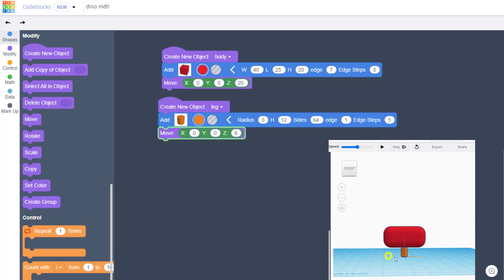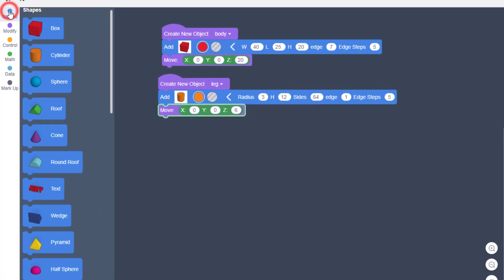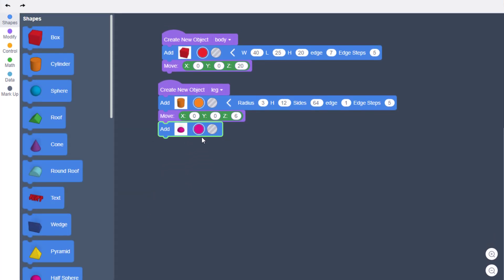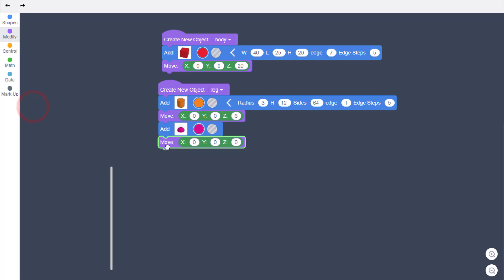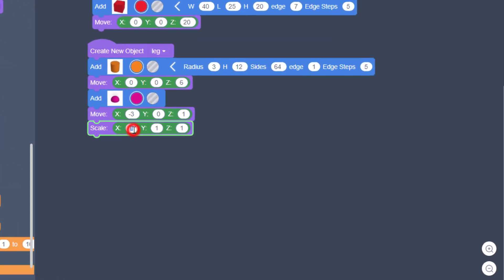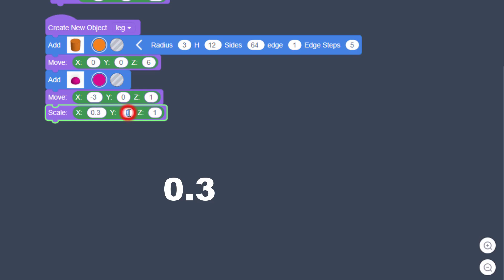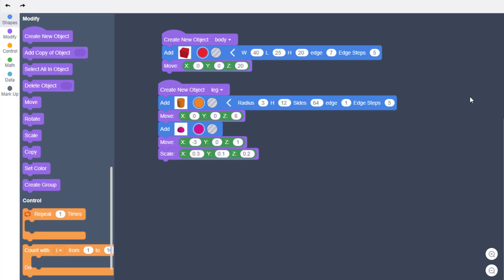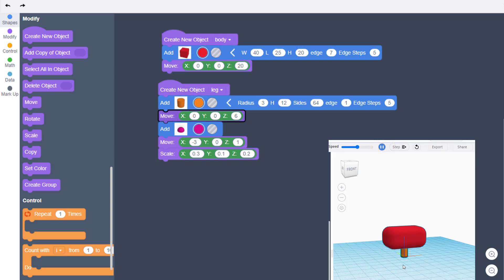To give our dinosaur toes, use the Half Sphere shape. Notice you cannot change its parameters directly — we'll use Move instead. Set negative 3 for X, 0 for Y, and 1 for Z. Then bring out Scale and set 0.3, 0.1, and 0.2 for those scales. Make sure you do those decimals.